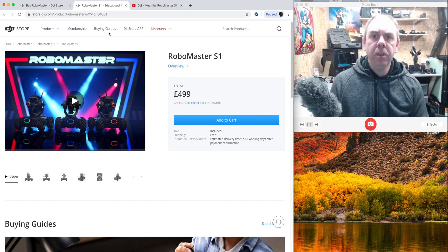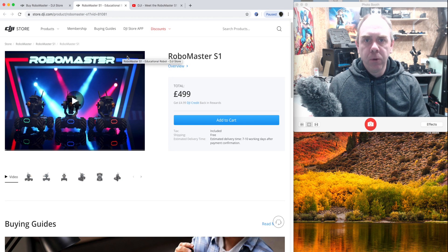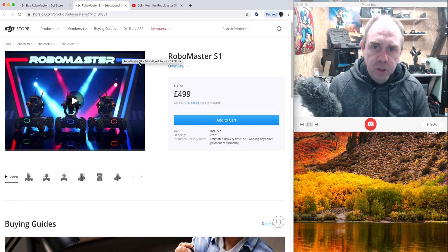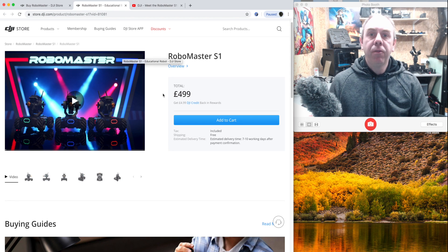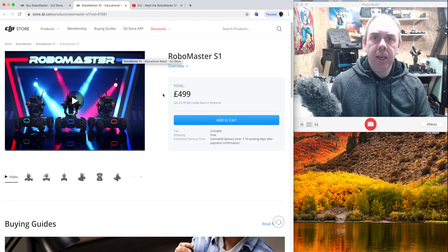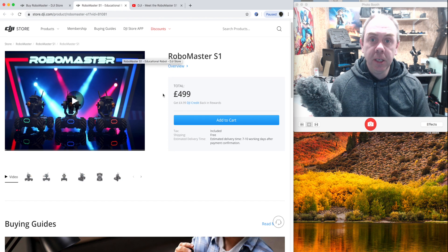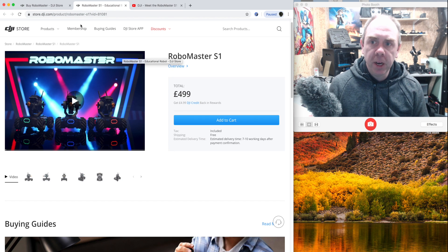Now the cost of the S1 in the UK is £499, and that is for the main kit that comes with all of the basics you need to get it up and running.